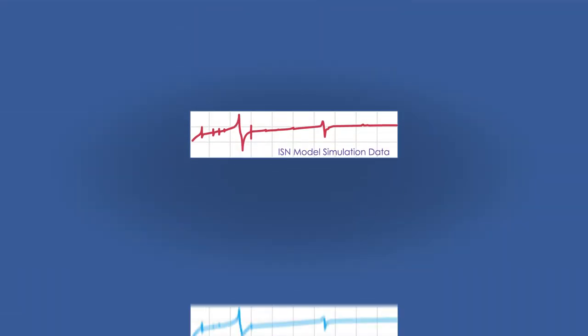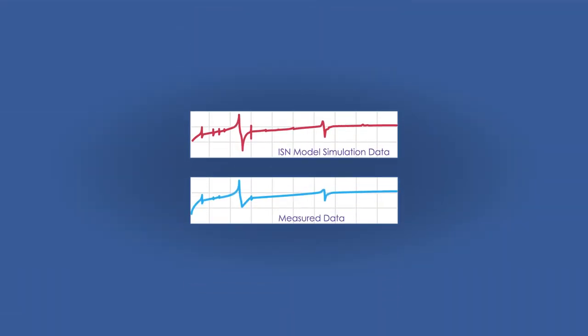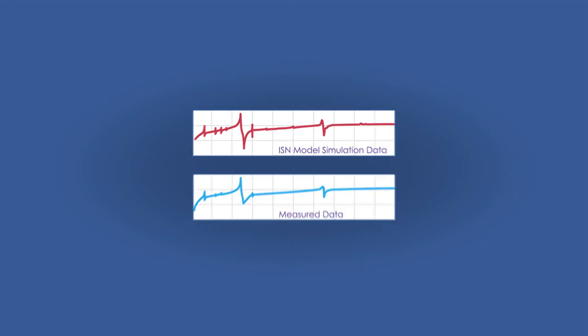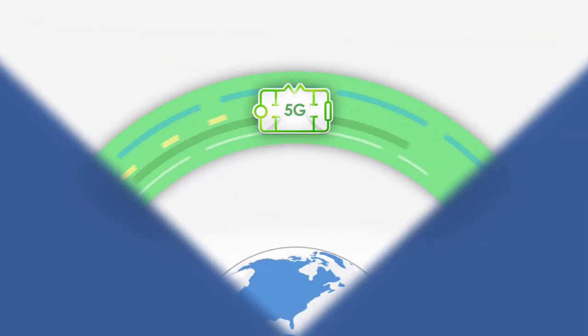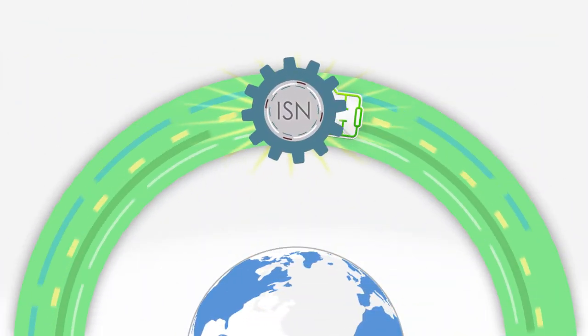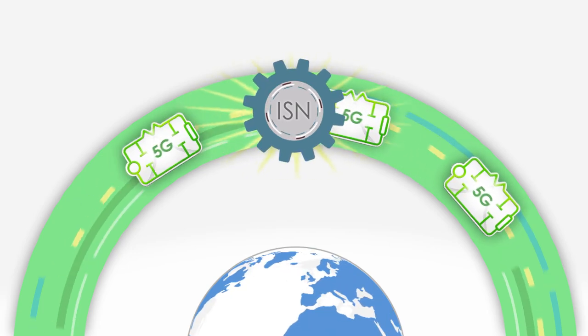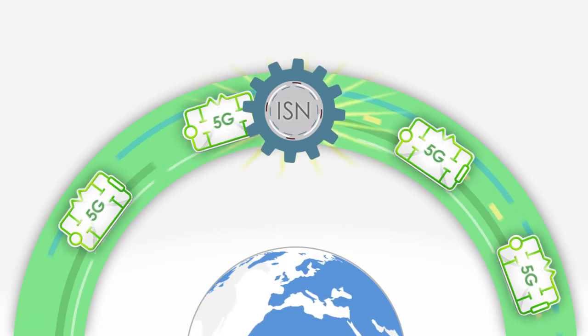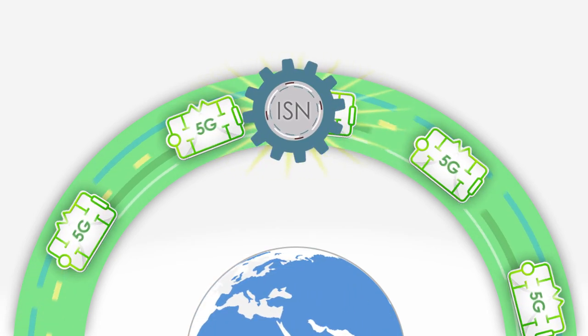ISN simulated performance closely matches actual performance. The XBAR resonator structure is a technological breakthrough that could only be achieved with the ISN design process, which accelerates the design and deployment of 5G filters.